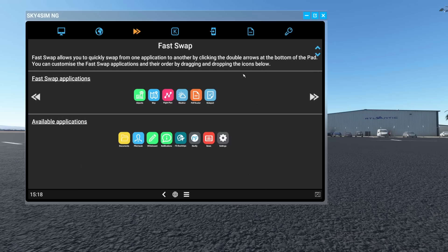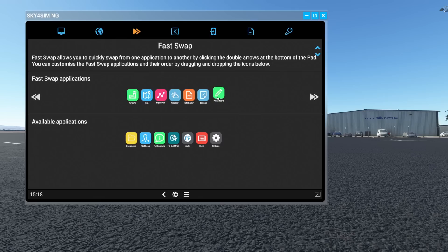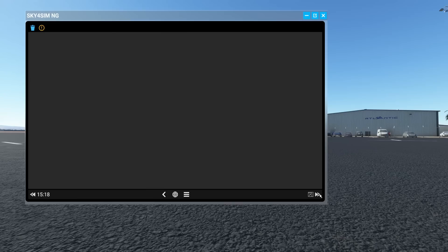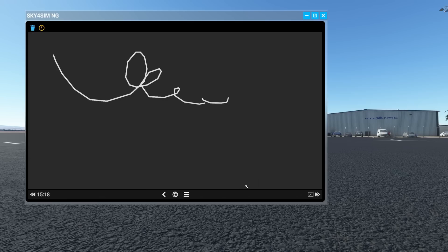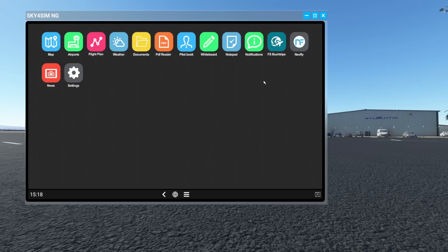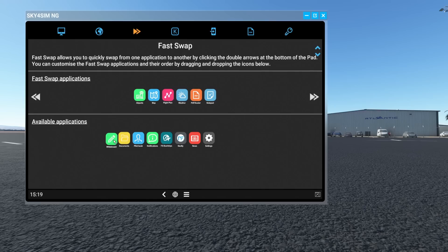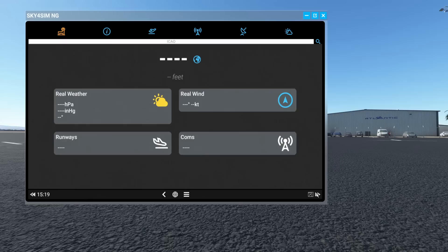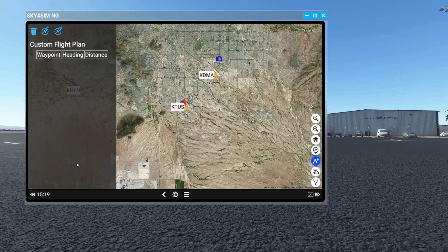Fast Swap is pretty cool. It lets you quickly cycle through: flight plan, weather, notepad, and whiteboard. You can come back to settings and customize which items appear in the Fast Swap — for example, remove the whiteboard, remove the notepad, remove the PDF reader. Then when you come back through, those items are gone. You can customize exactly what you want on your rapid menus, which I actually kind of like.